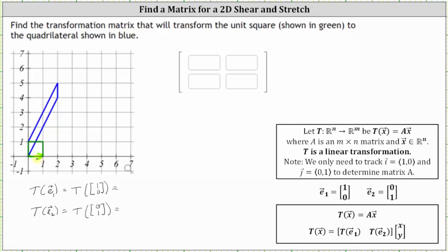To find the transformation, we need to locate the corresponding side of the image under this transformation. Analyzing the blue quadrilateral, notice how the corresponding side is this side of the blue quadrilateral. And notice how this vector is the vector [2, 4]. This indicates the transformation of E sub one is the vector [2, 4].